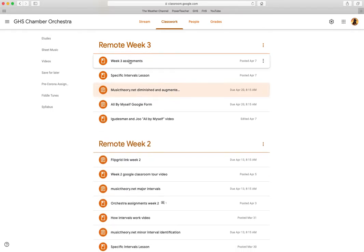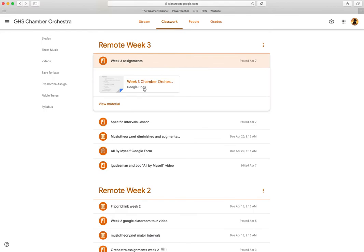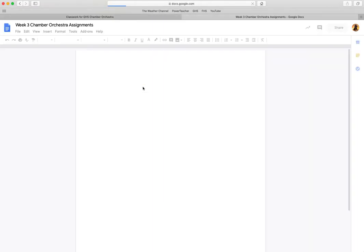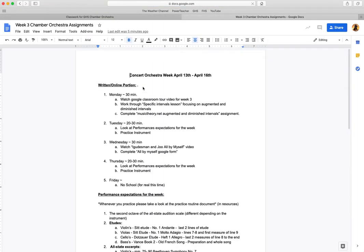Let's get started. Let's take a look at week three assignments here under week three. Open up that Google Doc and see what's happening.